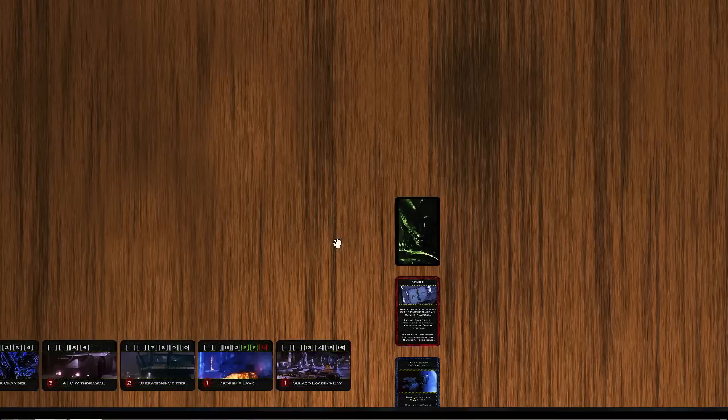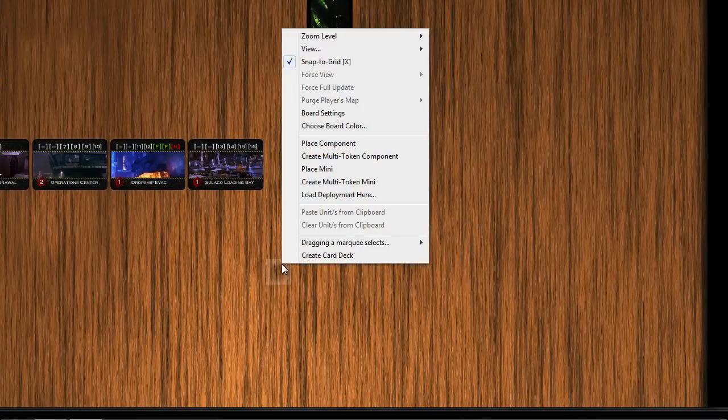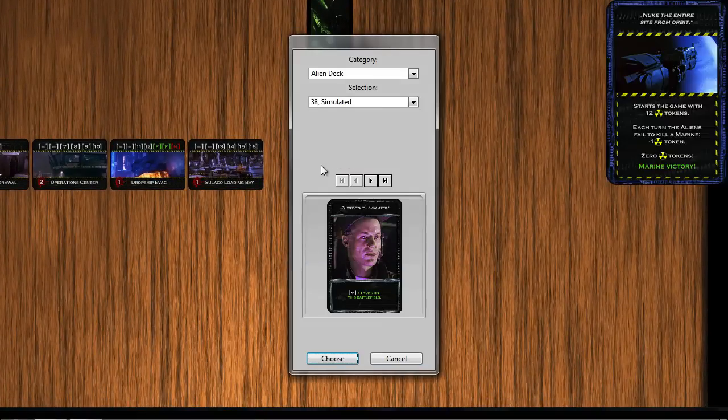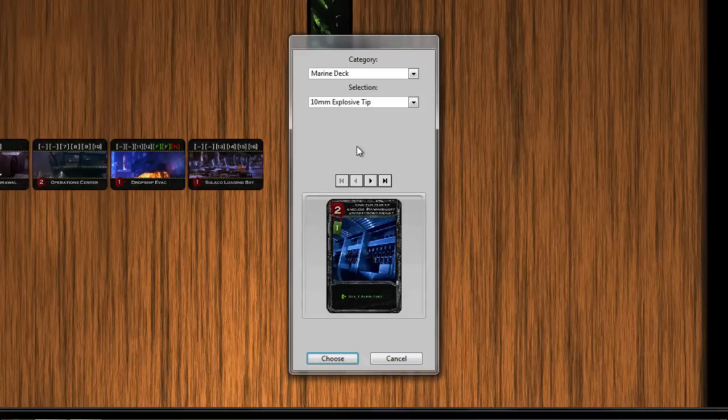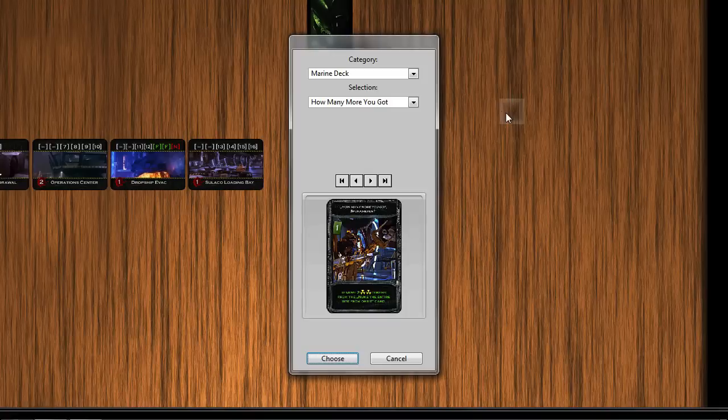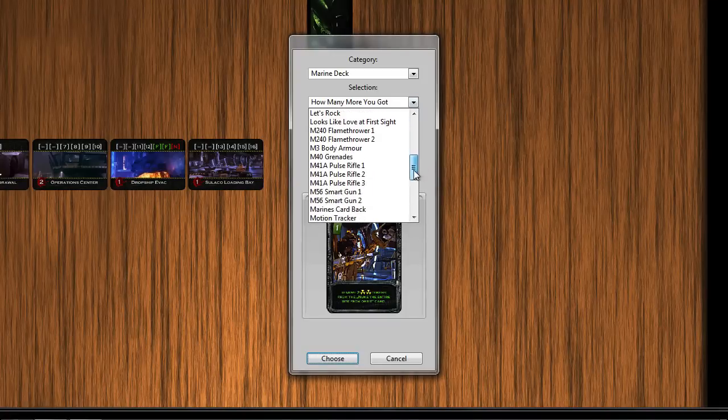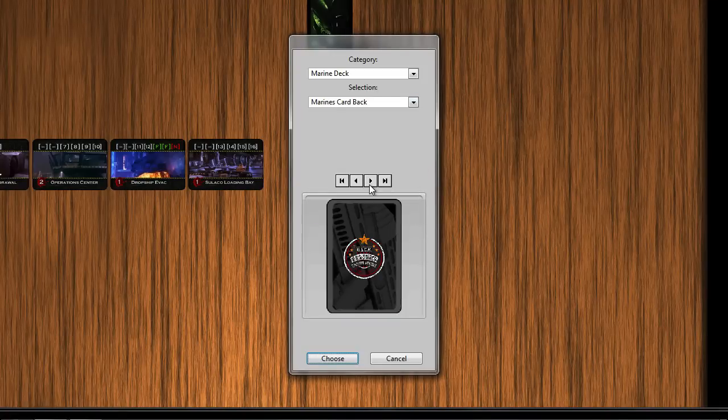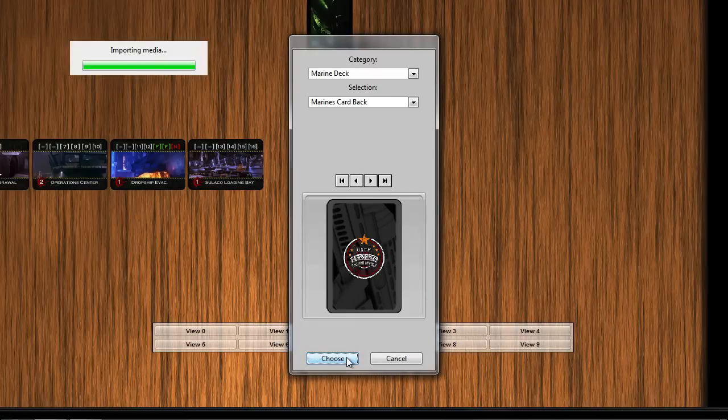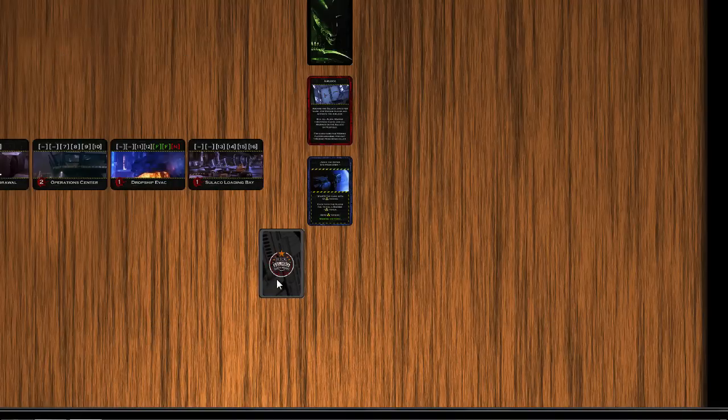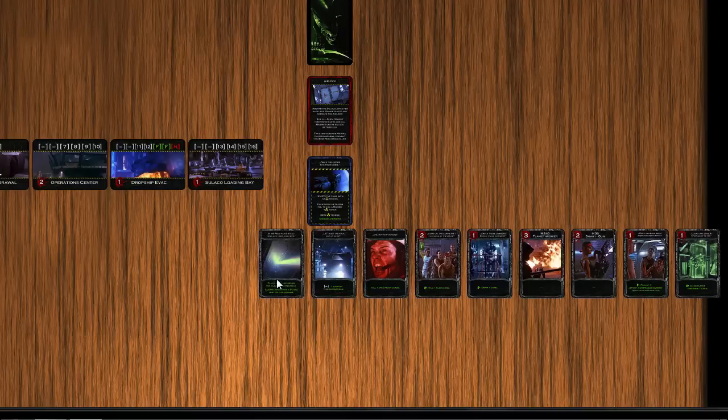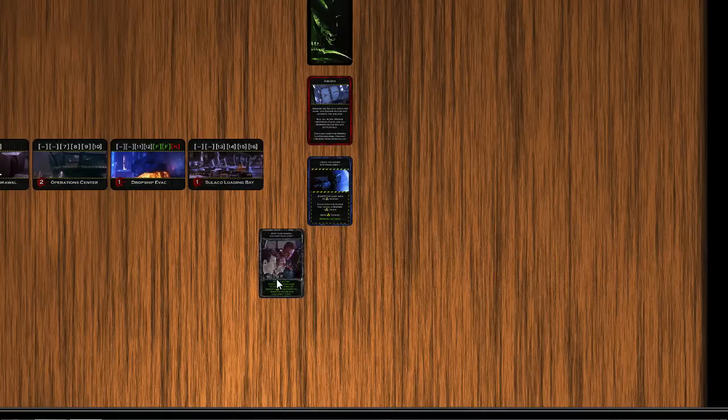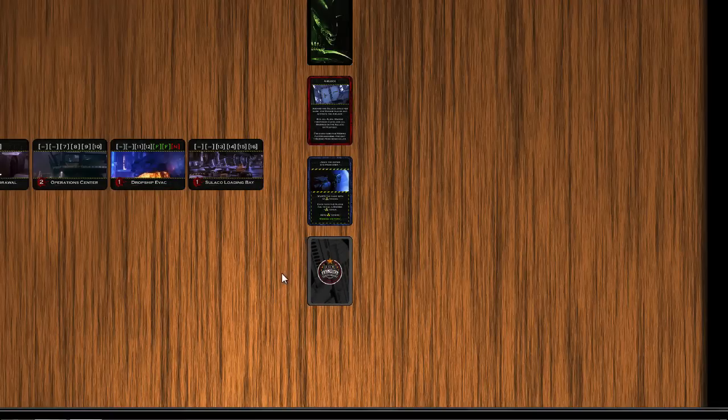Now we're going to do the same thing for the other card deck, the one that the Marine player is going to use. So we'll select the Marine deck and I can just page through a few of the cards so you can see them. We want, again, we want to select the one that represents the back of the card. Click on choose and it imports all the media, shuffles the deck. And there it is. Let's fan it out. Flip it over. And we can leave that right here for now.